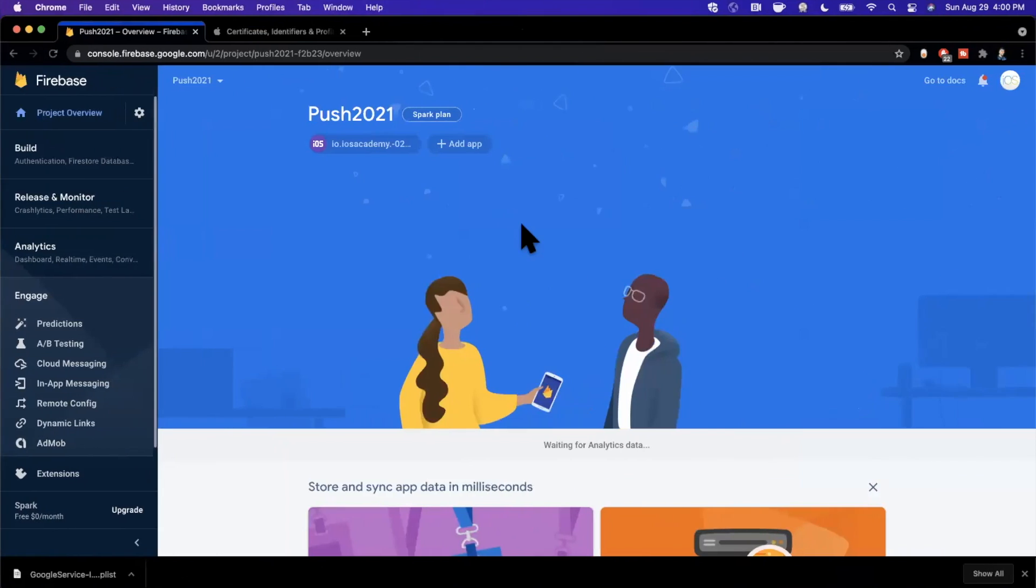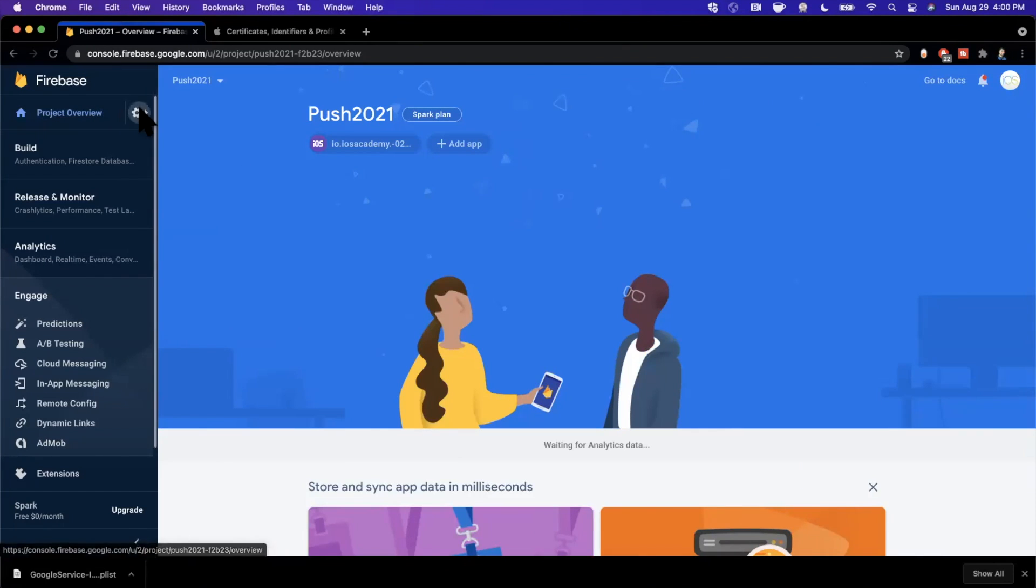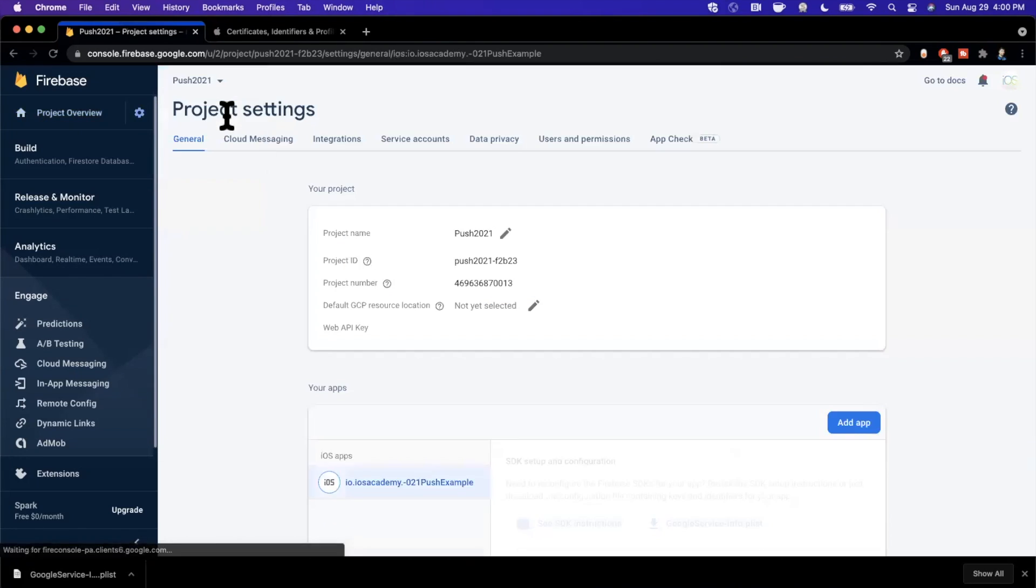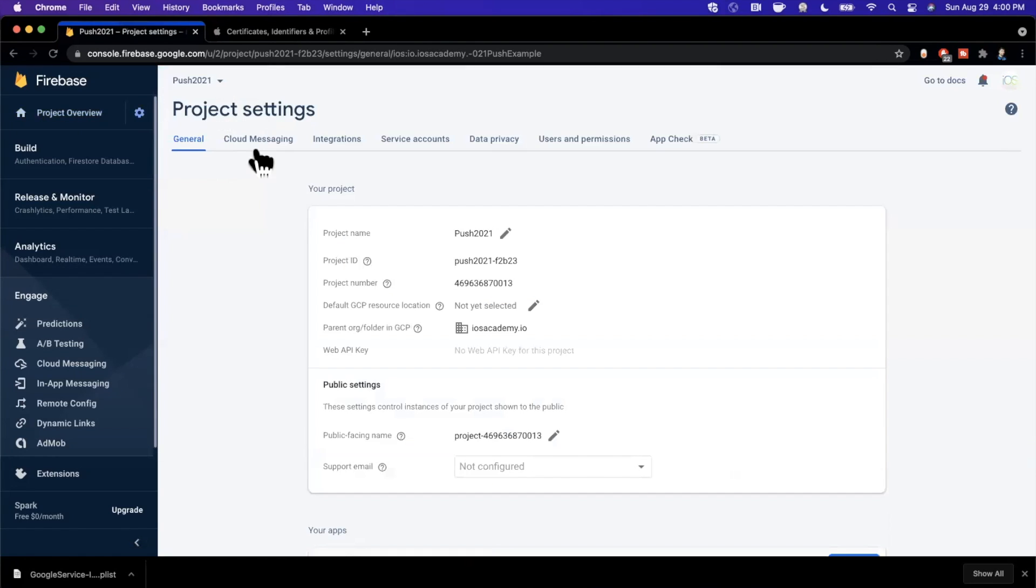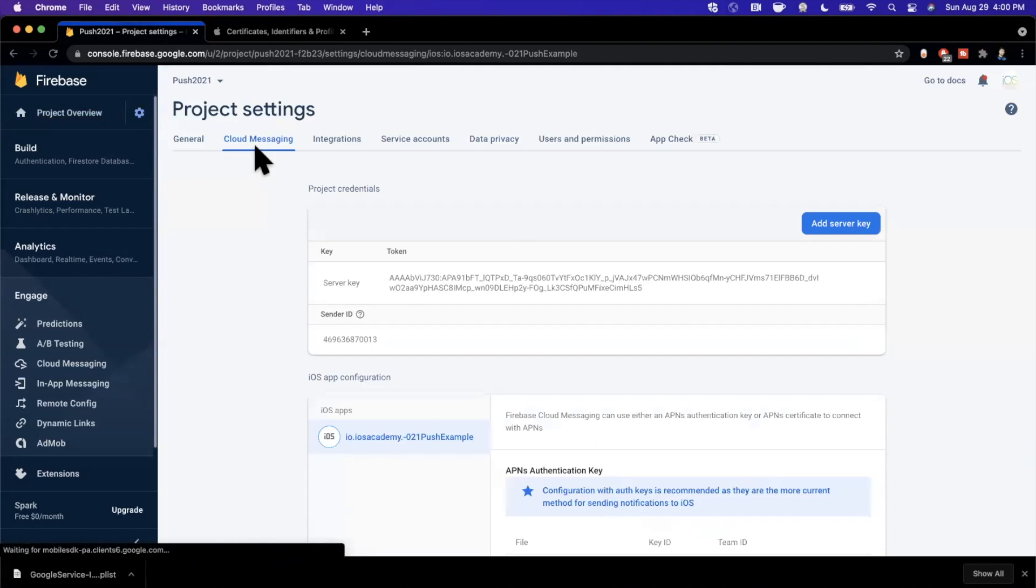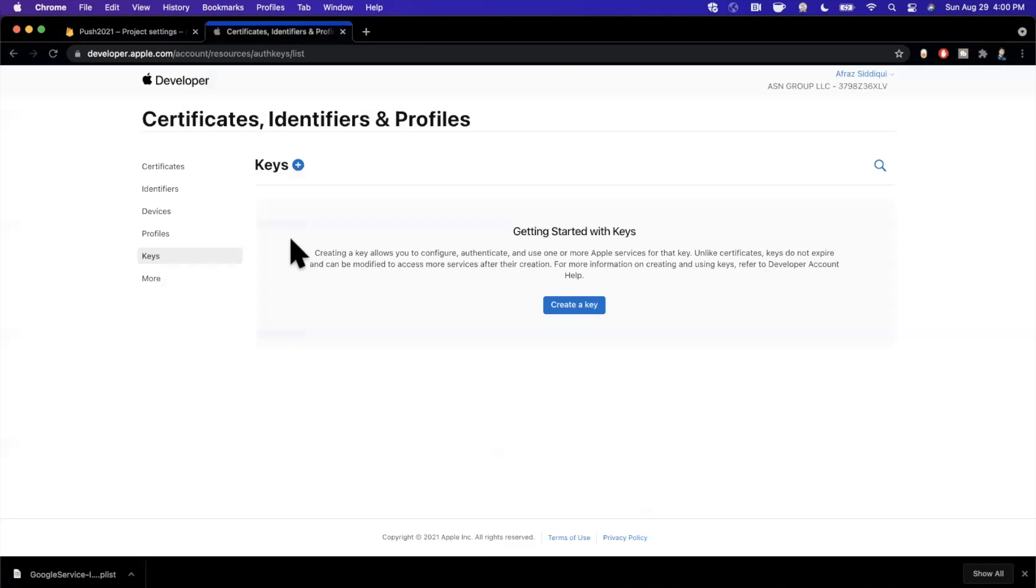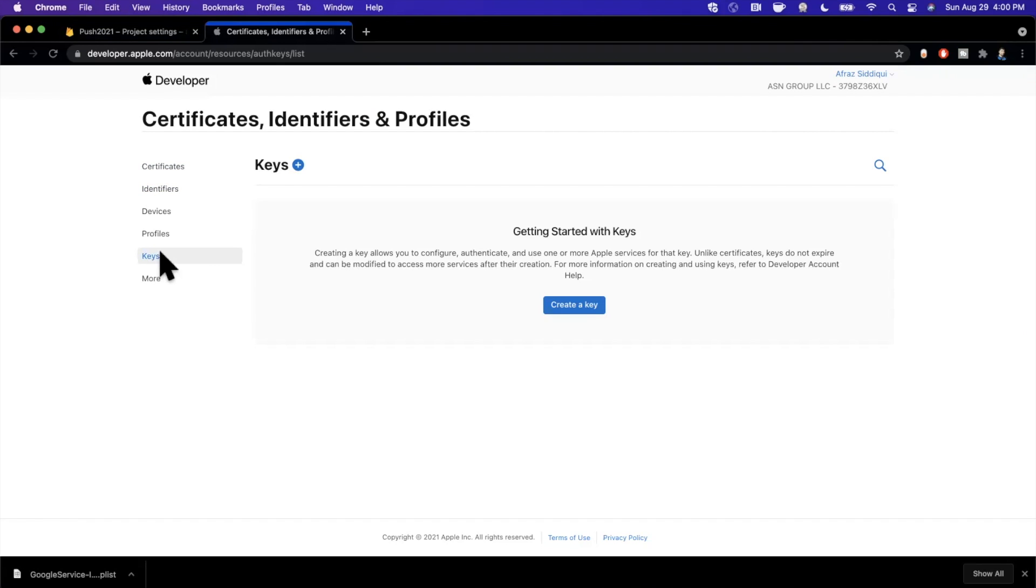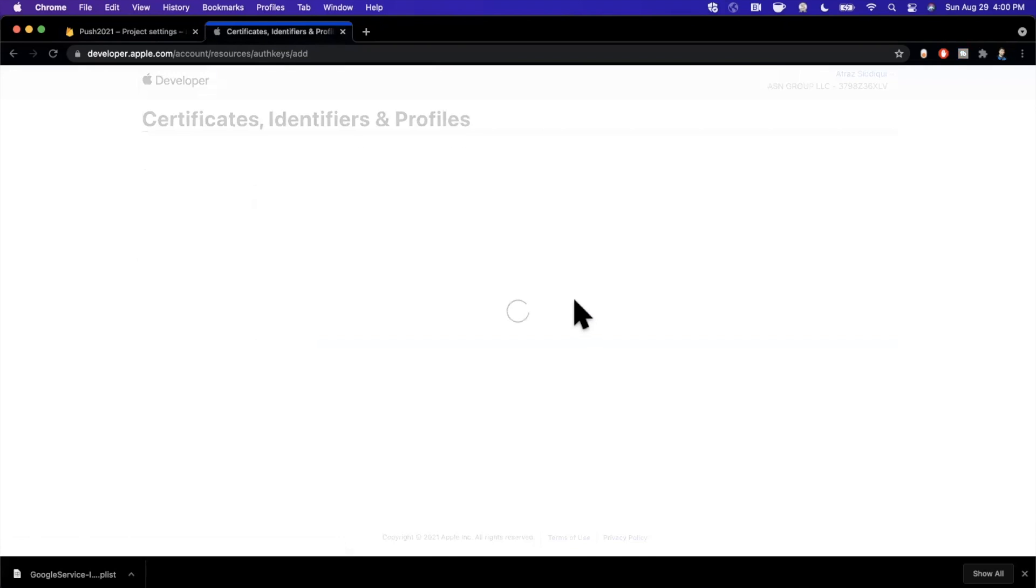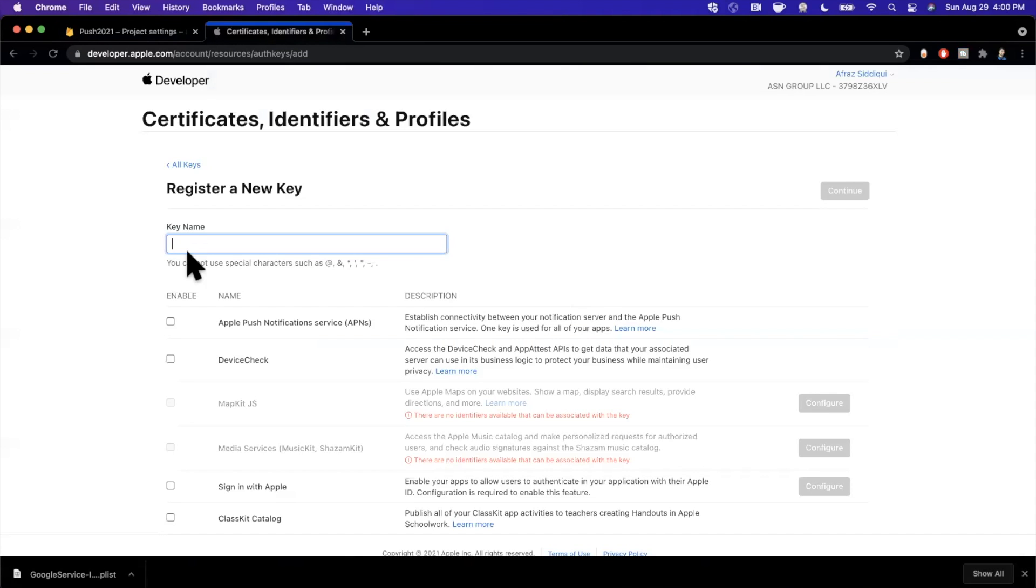Back in our console, what we need to do is hit the settings gear at the top left. I'm going to hit Project Settings and we want to hit Cloud Messaging. Now Firebase basically needs a way to communicate with Apple. So here we go into the Apple Developer portal and we've gone to Certificates, Identifiers and Profiles, and then we select the Keys on the left.